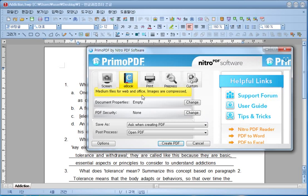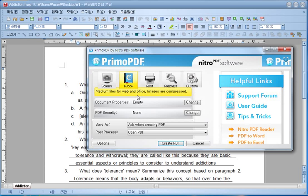Then here you have to select the level of quality of your file. I recommend that you use the ebook level of quality, which is also as they say here for office. This one will give you a medium size file, which is good enough. Then you click on create PDF.